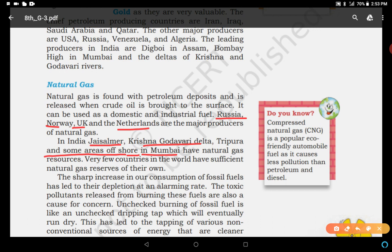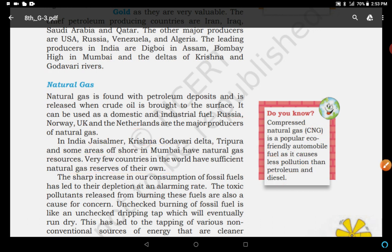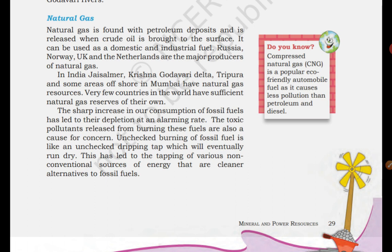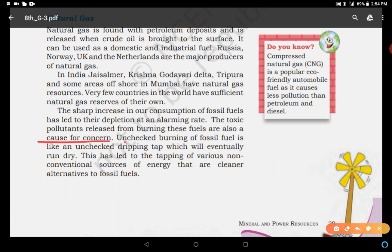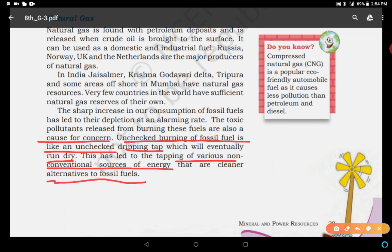Very few countries in the world have sufficient natural gas reserves of their own — we import natural gas. CNG, compressed natural gas, is a popular eco-friendly automobile fuel as it causes less pollution than petroleum and diesel. Petroleum and diesel pollute the environment, but CNG is eco-friendly. The sharp increase in our consumption of fossil fuels has led to their depletion at an alarming rate, and the toxic pollutants released from burning these fuels are also a cause for concern.